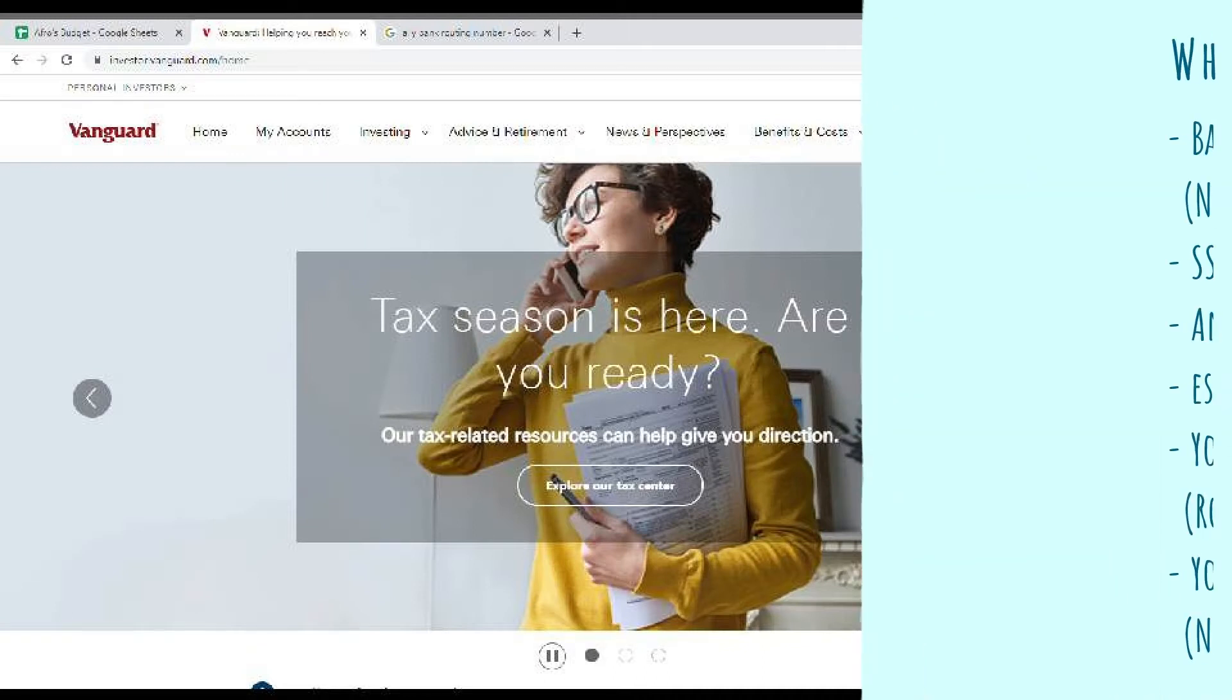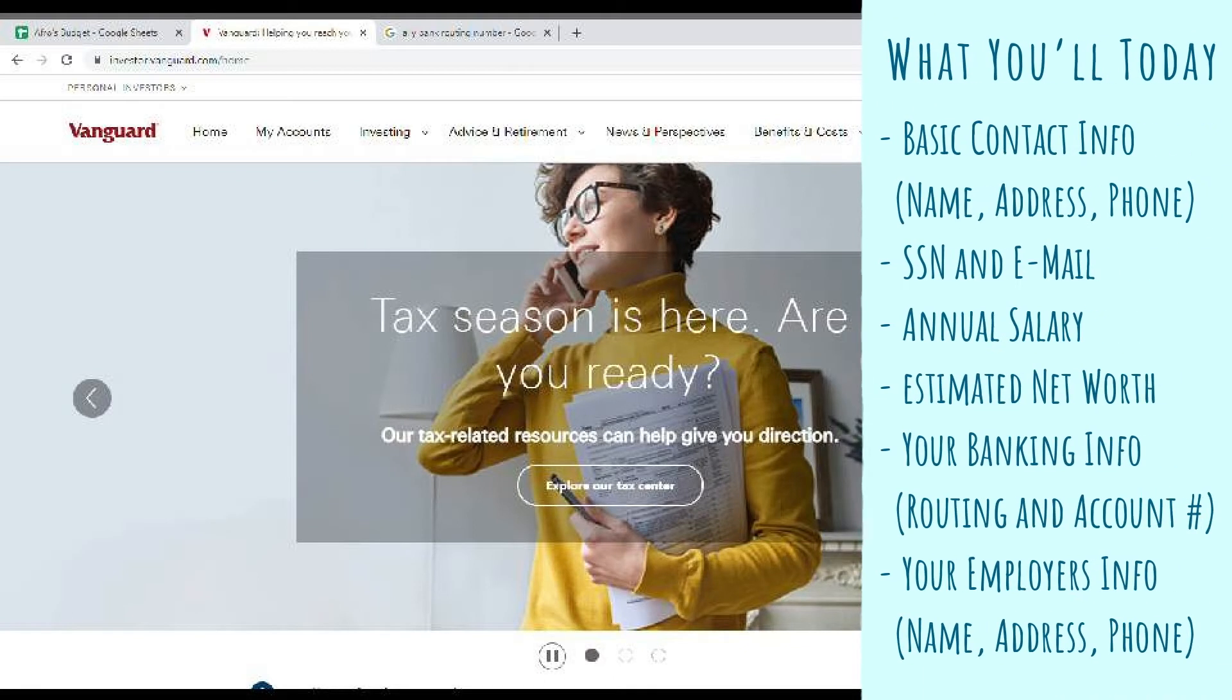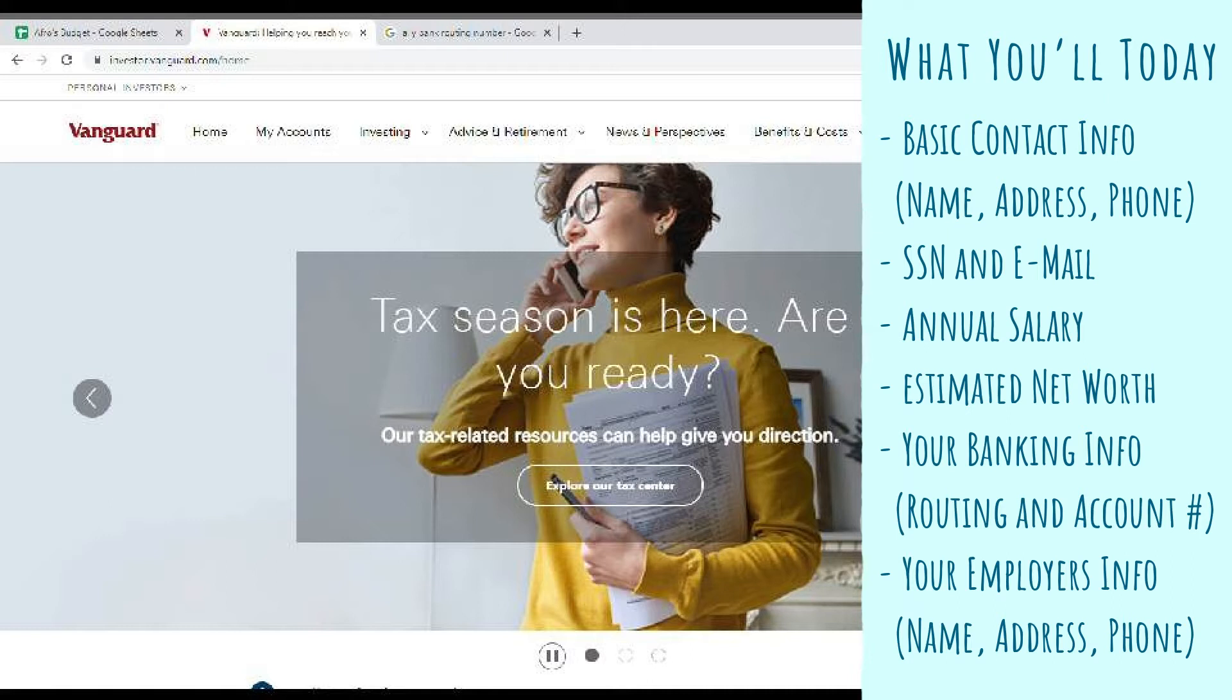Some things that you're going to need to have handy: your basic contact info, social security number, email address, annual salary, estimated net worth, your banking info, and your employer's information.